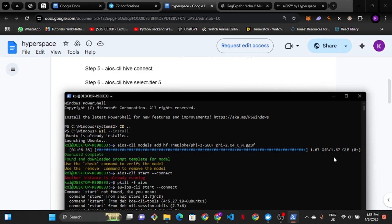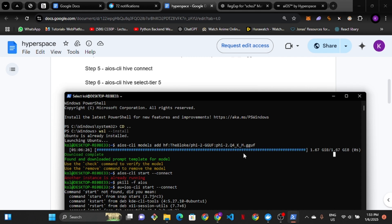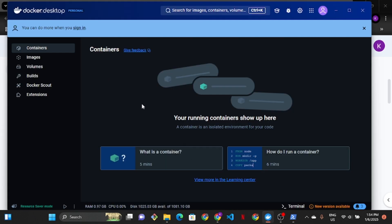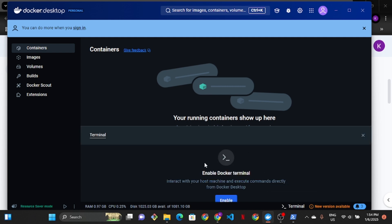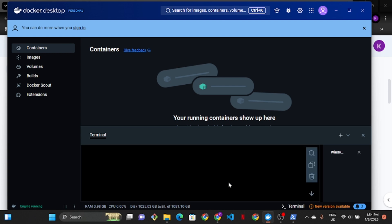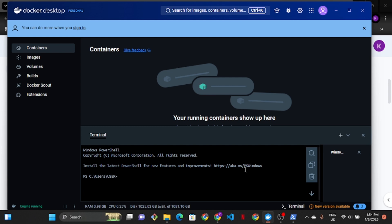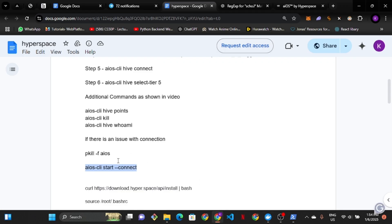The whole thing has now been downloaded and installed. Download is complete. Once you're done, the next step is to run it on Docker. I usually prefer Docker because it makes more sense and is less stressful. Enable the Docker terminal, then go back and run 'cd ..' then 'wsl --install' to go into Ubuntu, and start running the next set of commands.